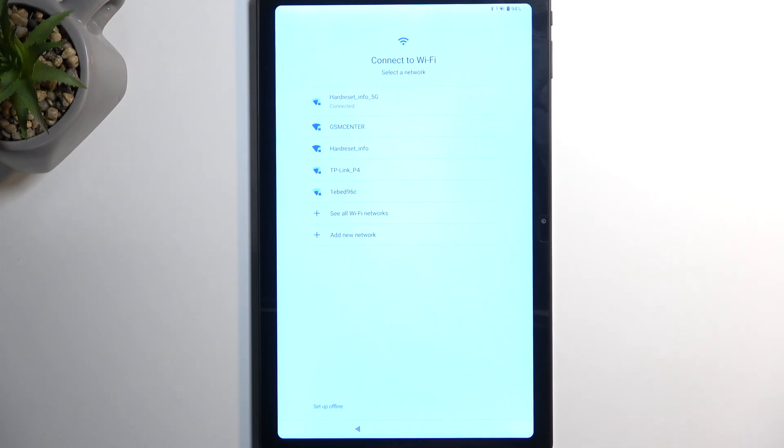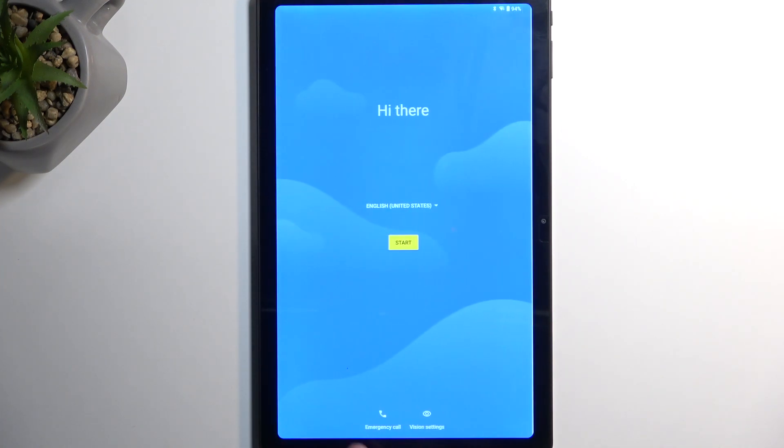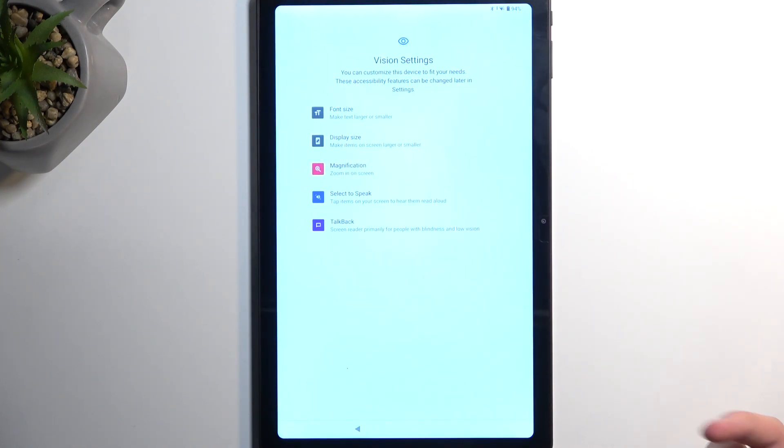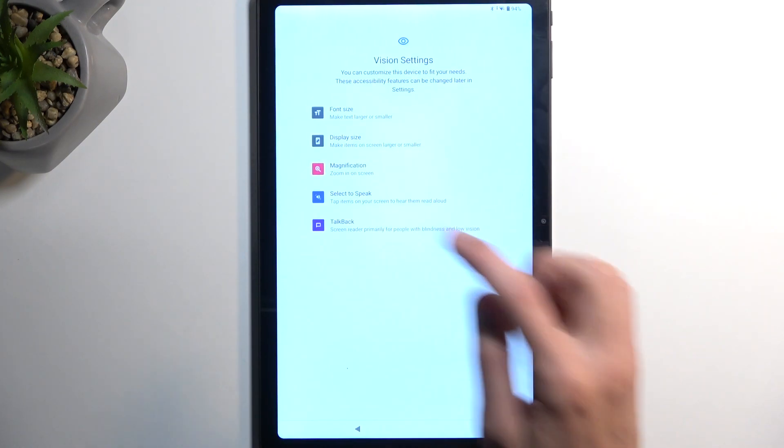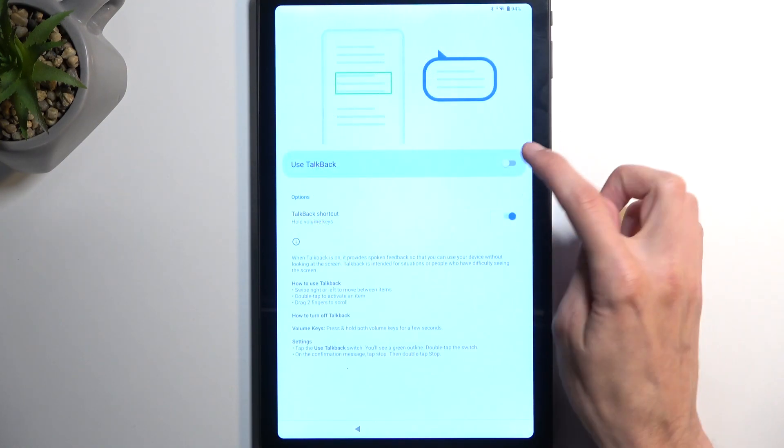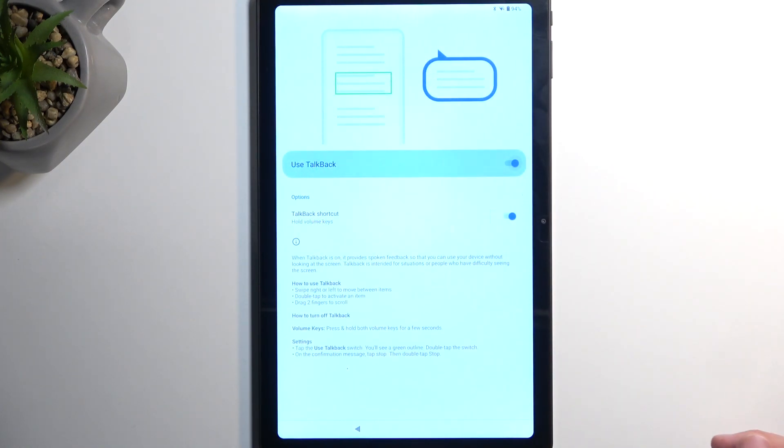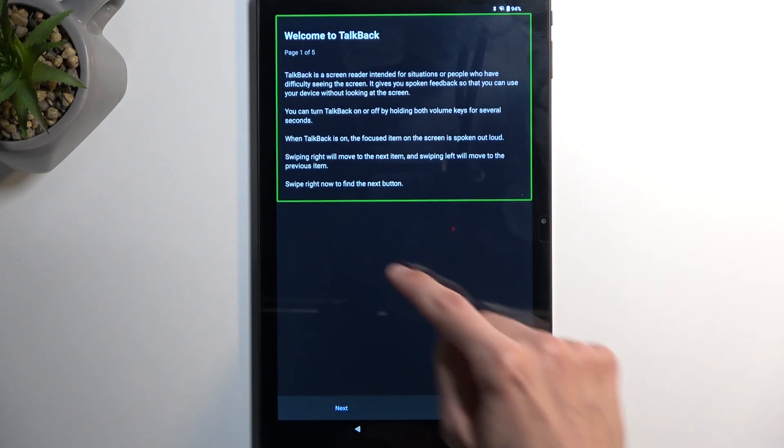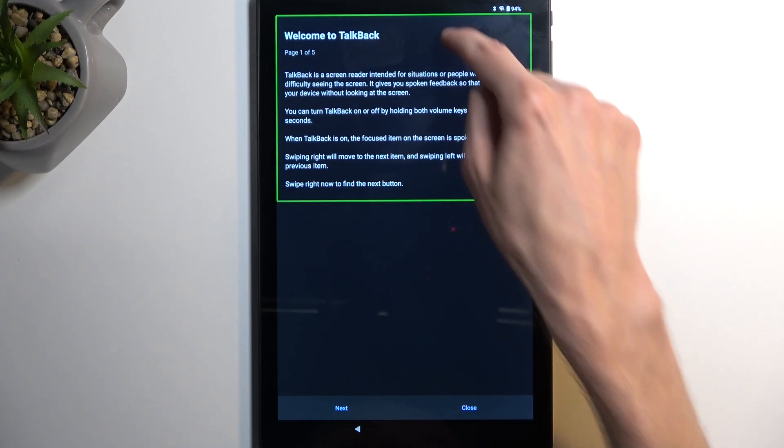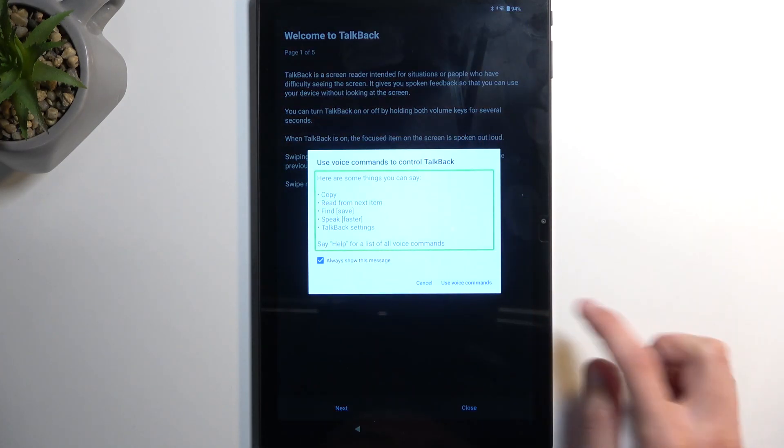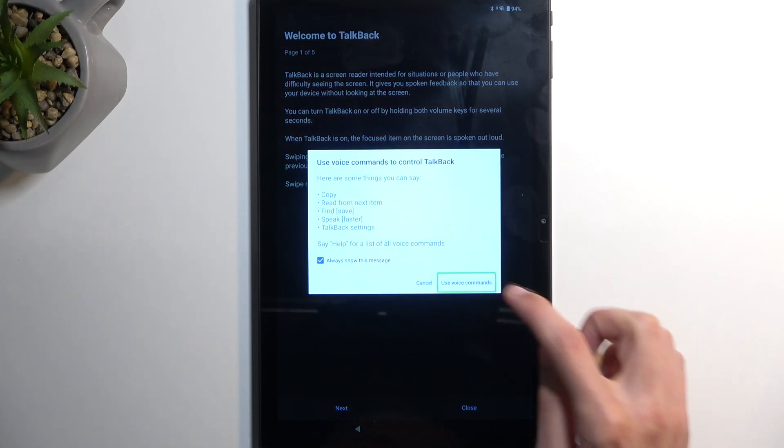So we're going to back out again, and we're going to repeat the steps. So Vision Settings, TalkBack, Enable, draw the L, Use Voice Commands.